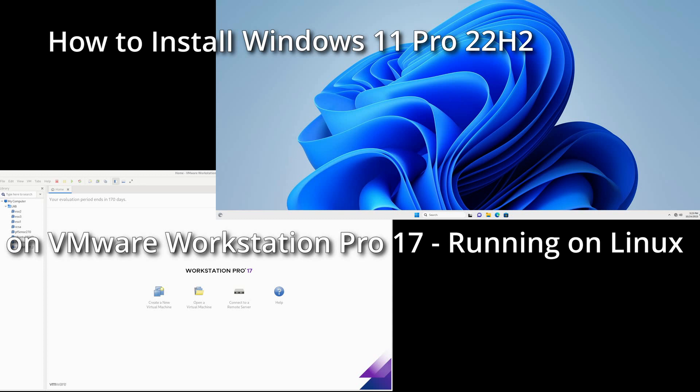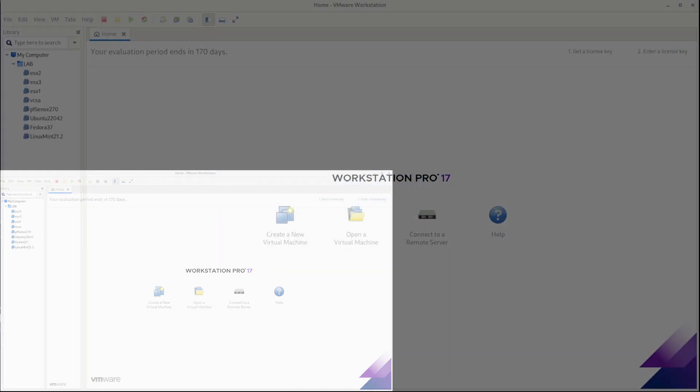Hello! Welcome to Dimension Quest. In this video we're going to create a Windows 11 Pro 22H2 virtual machine in VMware Workstation 17 Pro running on Fedora 38 Linux.